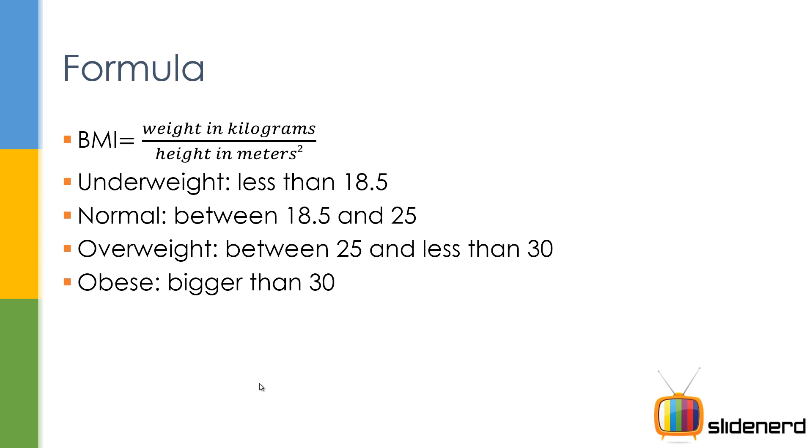BMI, the formula for BMI is something like this: weight in kilograms by height in meters squared, that is raised to power 2. So there are four categories which we are gonna consider: underweight, normal, overweight, obese. As you can see, depending on the value of BMI, there are gonna be some if-else conditions out of this.